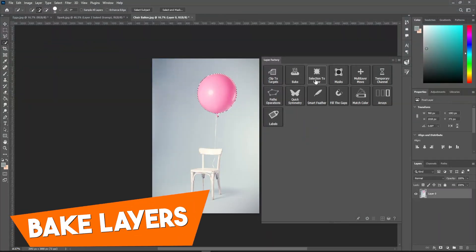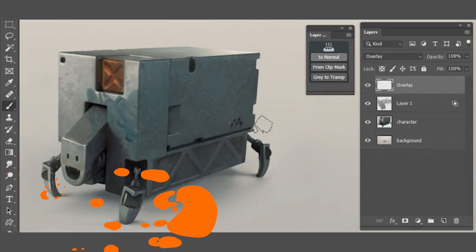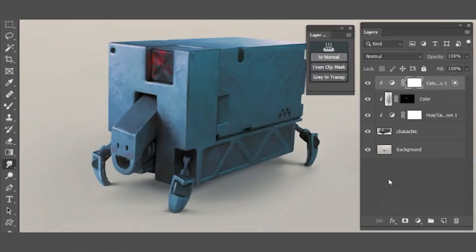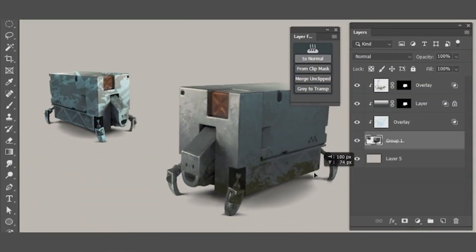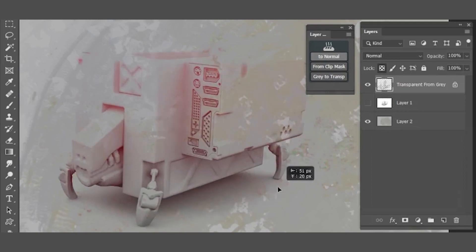Number four, bake layers. Baking layers can be done to normals, transparency from clipping masks, merge and clip layers, and grade to transparency.